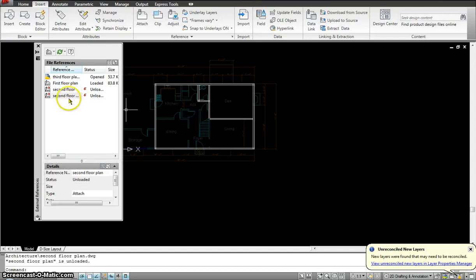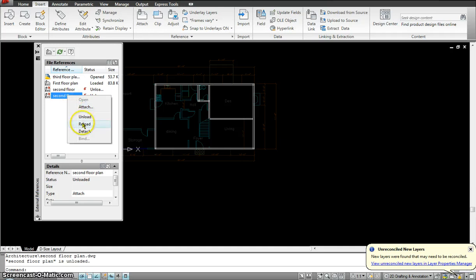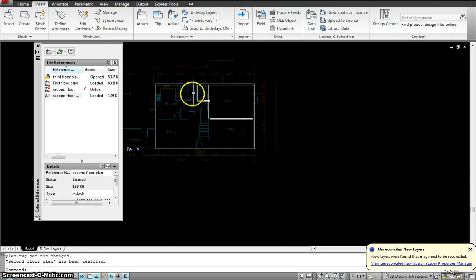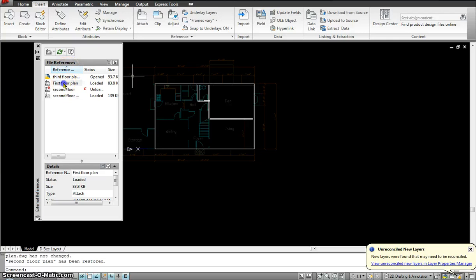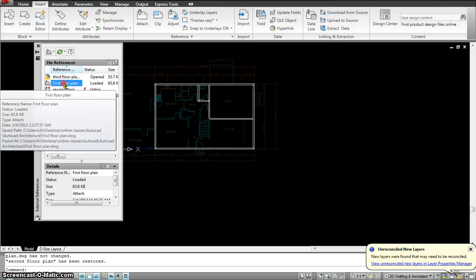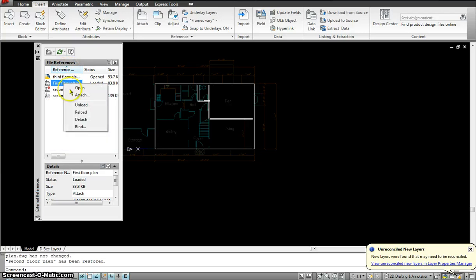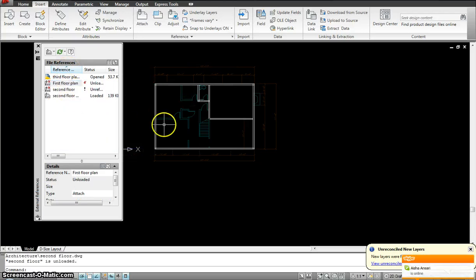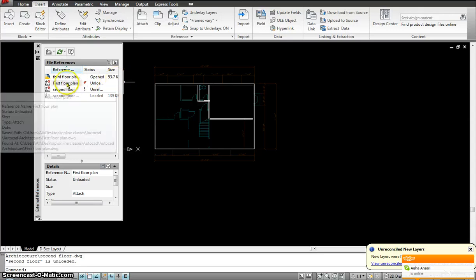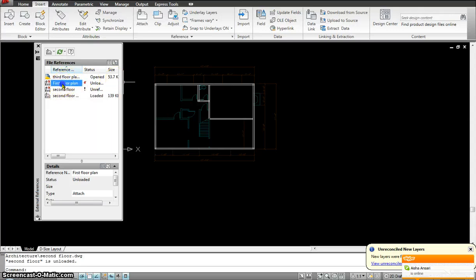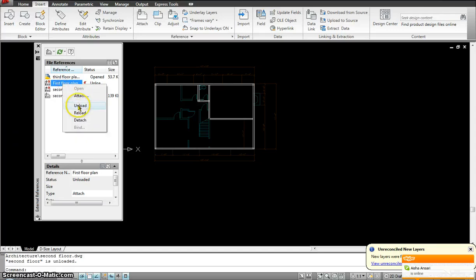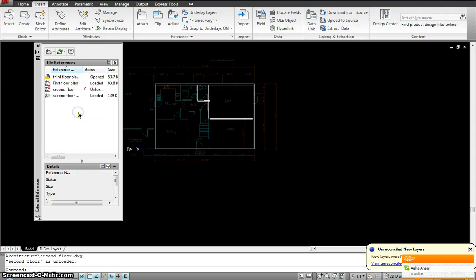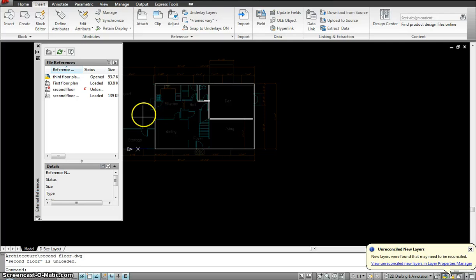If I wanted to bring it back, I could click on it, right click. I could reload it. See, it came back up again. I could click on the first floor, right click, unload it. So, the first floor disappears. If I have to bring it back, I click on the first floor, right click, reload it. So, unload and reload basically hides it and unhides it from the view.